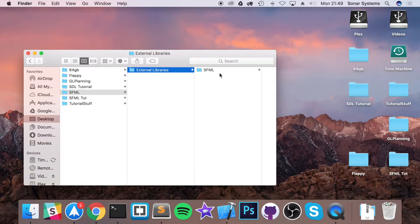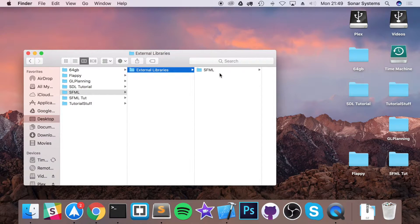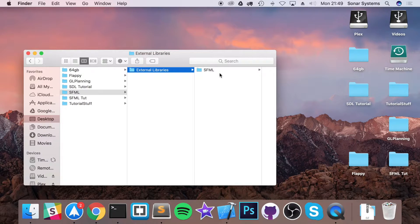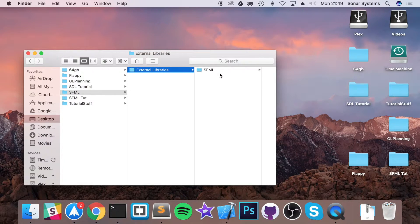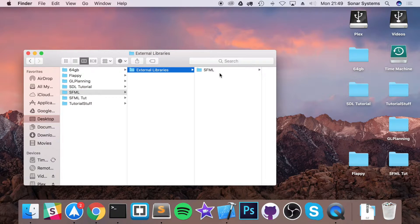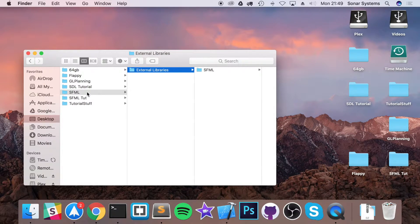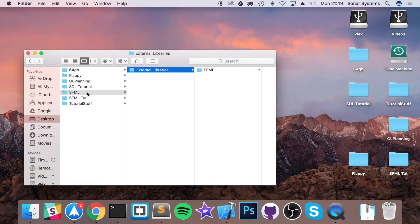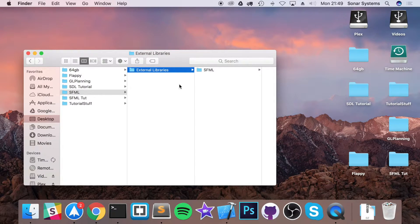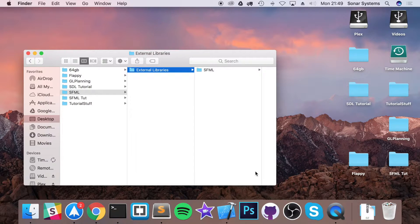We can easily extend it and add other external libraries such as Box2D, which is a fantastic physics engine. And what this will allow us to do is because it will be linked, we can just move this folder and move it even to a different computer and it will just work because we are taking the library files with us.